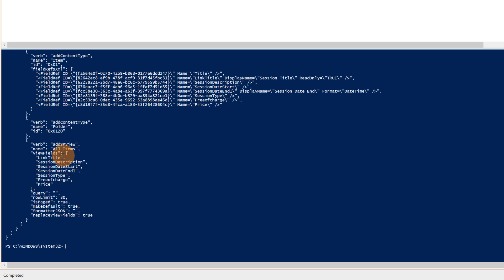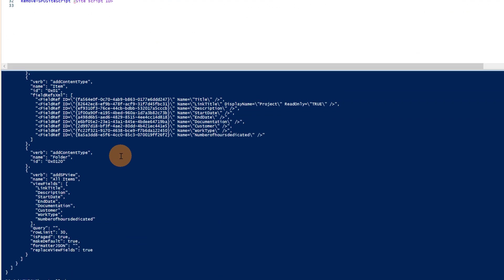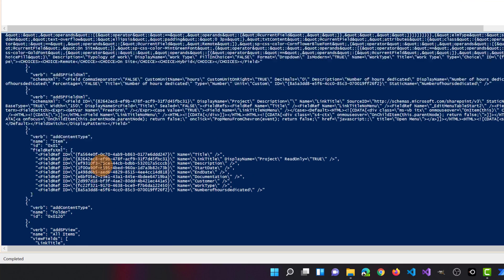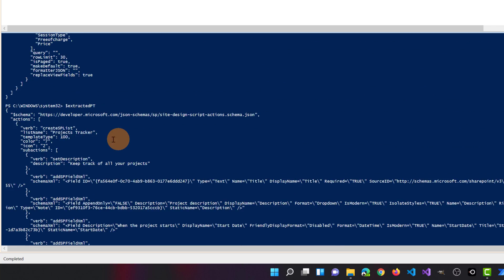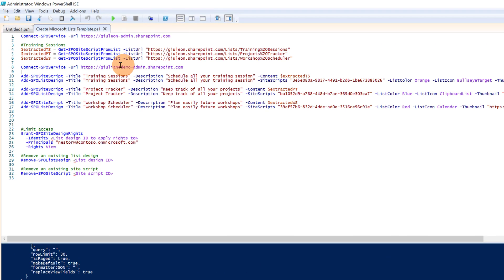We also have additional information related to the view — for example, how many fields are displayed in the list view. We have row limit, is paged, make default, and other properties. We can also see the value of another variable — clicking Run Selection shows the structure of the project tracker list. Now I can make the connection to my second tenant in order to deploy these three templates.